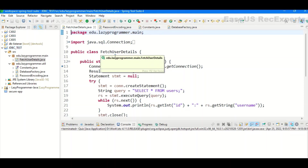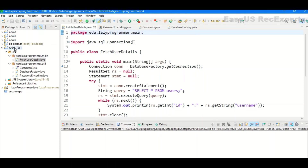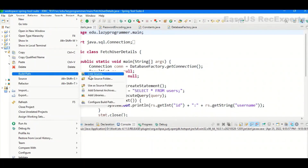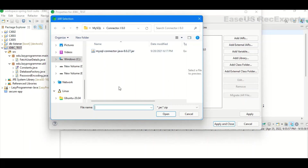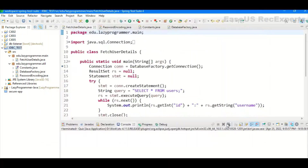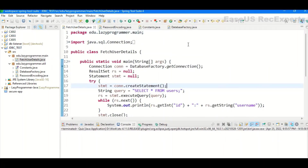The first step is to load the JAR file. When you install MySQL, it provides the required connector JAR files. In Eclipse, right-click on your project, go to Build Path, then Configure Build Path. In the Libraries section under Classpath, click 'Add External JARs' and it will open a dialog box where you can select the connector JAR file. This JAR is the implementation of JDBC drivers used to connect to the database. Once selected, click Apply and Close.